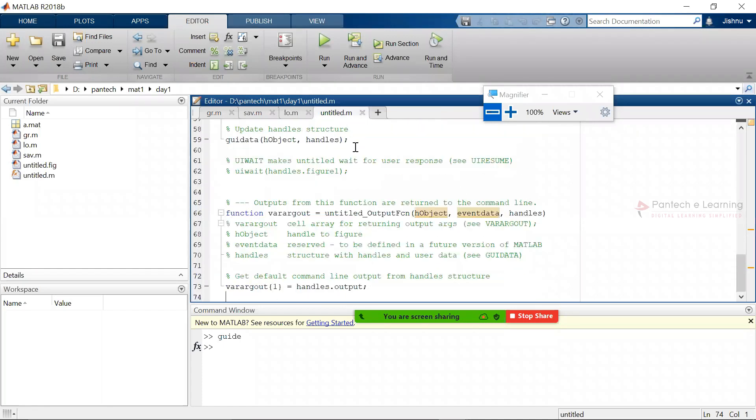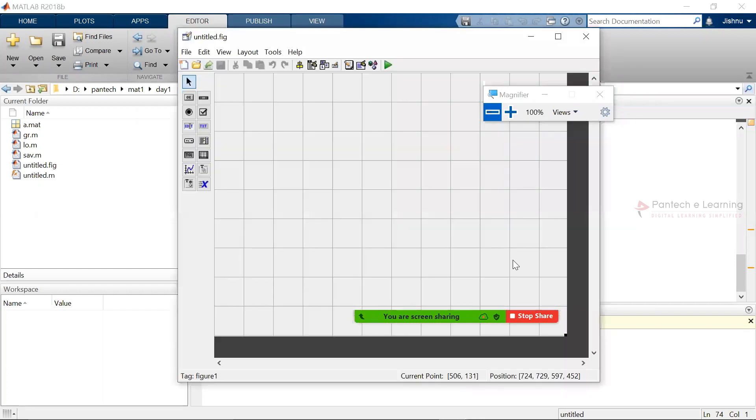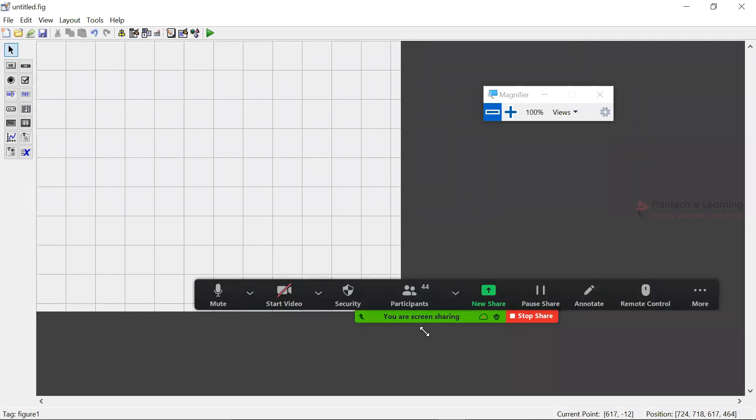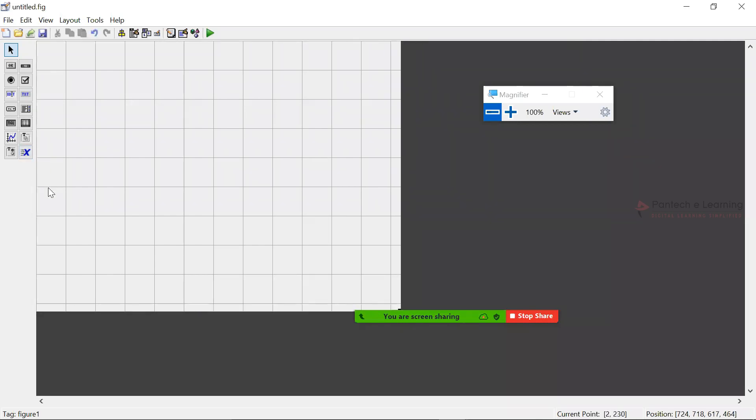According to the design, whatever we do on the work area here, inside the coding also it gets automatically changed. So first, get into the section and decide the size how much you require. If you want to increase the size, click and drag. If you want to decrease the size, drag and drop.